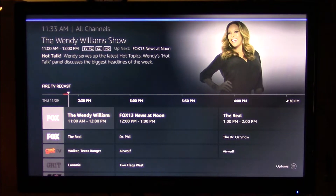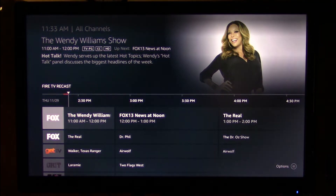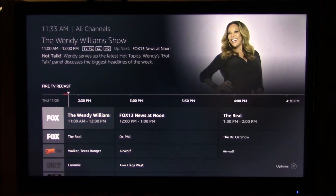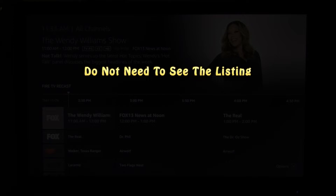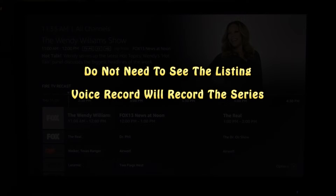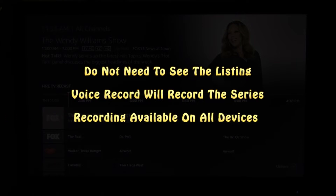Record Judge Judy. Schedule to record Judge Judy. A couple things to take note of here: you do not have to see the program you want to record on the channel guide to record it, but you must know pretty much the exact name of the program. Also, at the time of making this video, the default mode when you use a voice command to record a program is to record the series. And when you record a series or a program, it's available on all the Fire Sticks or other devices that you use.